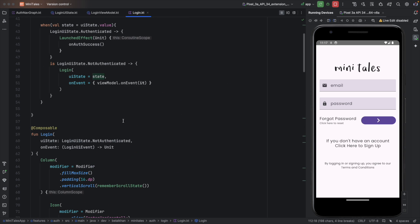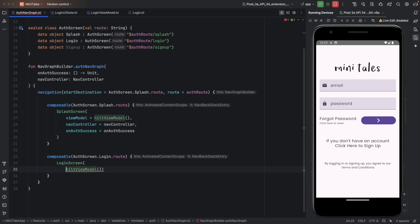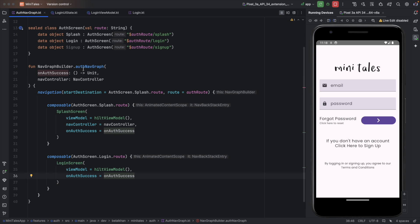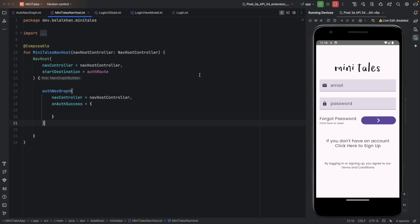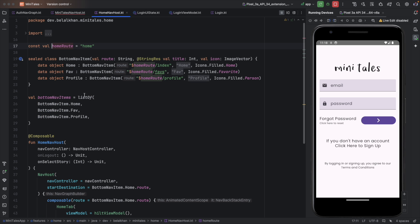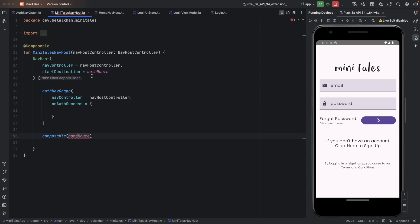Now we go to the calling place of the login screen and assign onAuthSuccess. The ViewModel and the onAuthSuccess parameter are wired together. Then we go to the calling place of AuthNavCraft where we navigate to Home. We add a composable for HomeRoot, which I have already defined in the Home module.